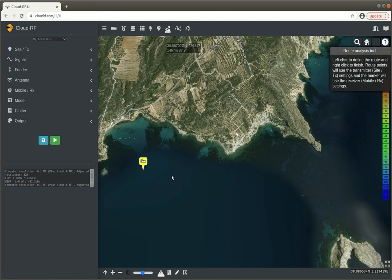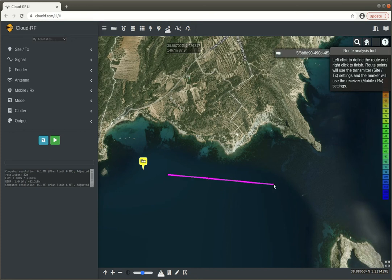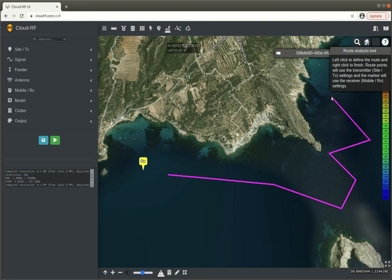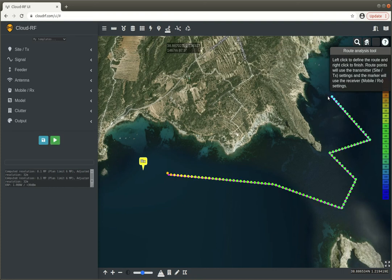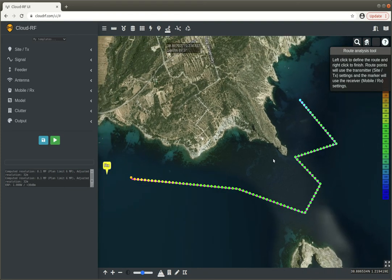You might have noticed our marker has now turned yellow and it's labeled RX for receiver, and each one of these points that I'm selecting now is the transmitter. And so I've left clicked to define the route.